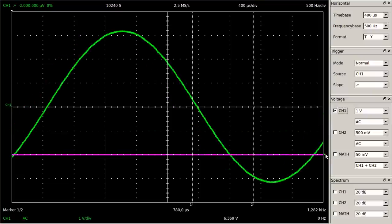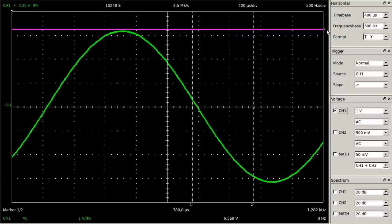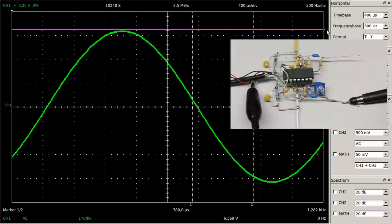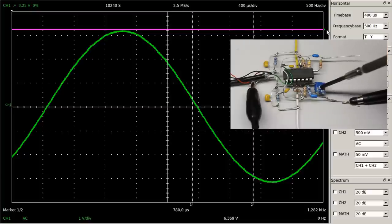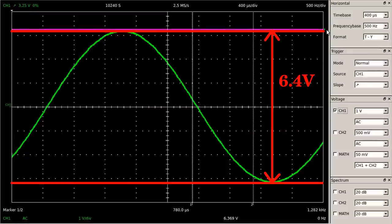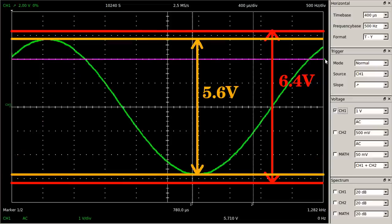If the trigger mode is set to normal, no new measurement starts when adjusting a trigger level that the input signal doesn't exceed. When lowering the voltage output of the amplifier by turning the potentiometer, we can't see any changes of the signal at the screen. Not until the trigger level is adjusted to a value lower than the peak voltage of the input signal does the oscilloscope start new measurements, and we can see that the amplitude was decreasing meanwhile.